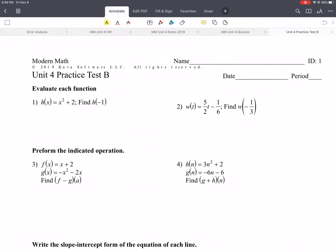Welcome. This is for the Unit 4 practice. I'm going to go over everything that's going to be on the test. This looks very similar to your review, just has different numbers.